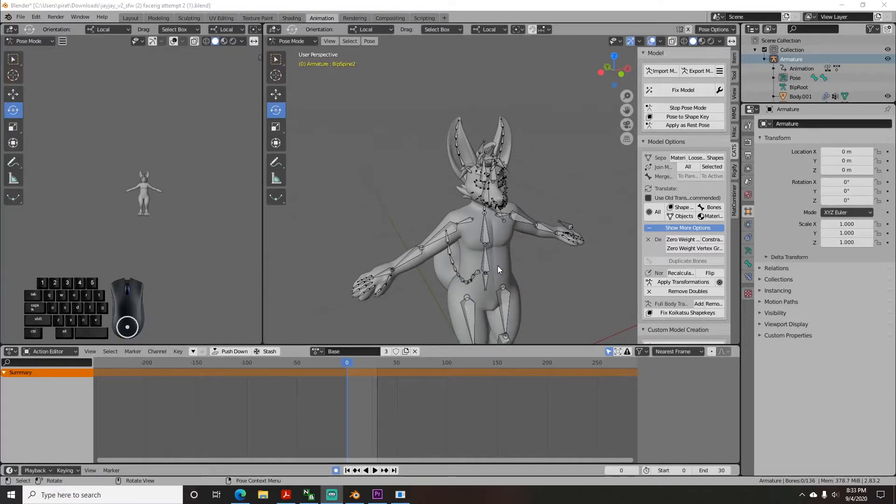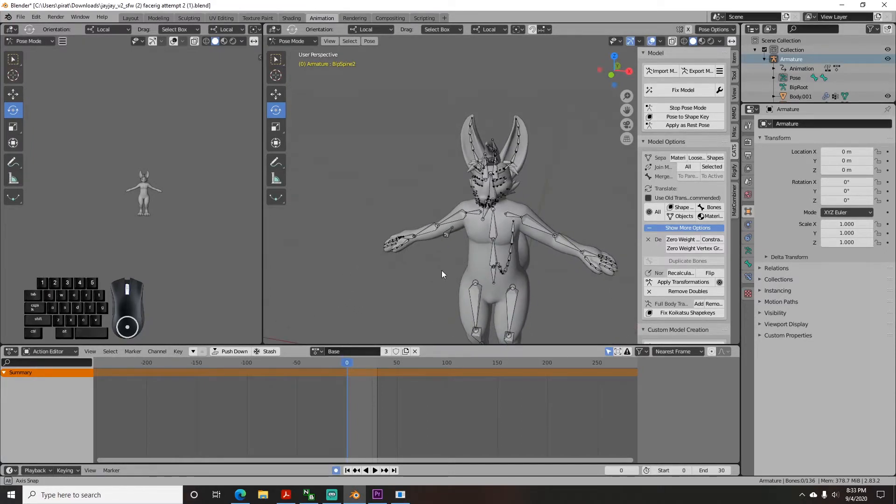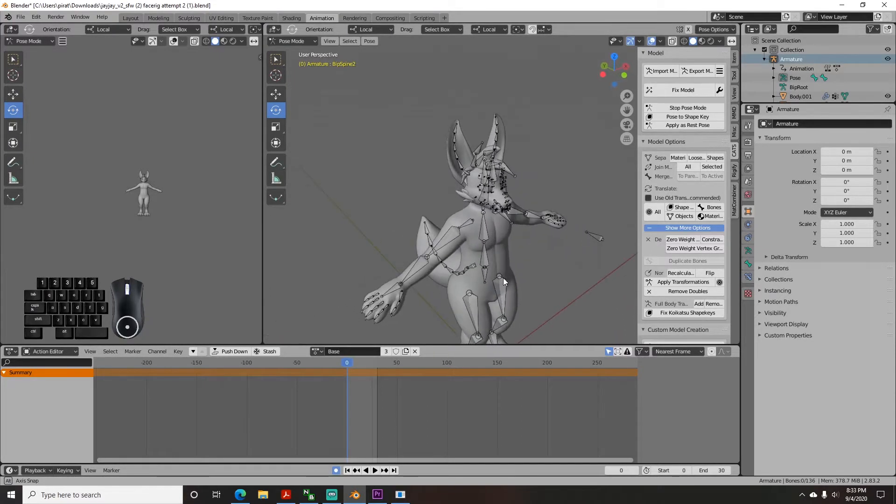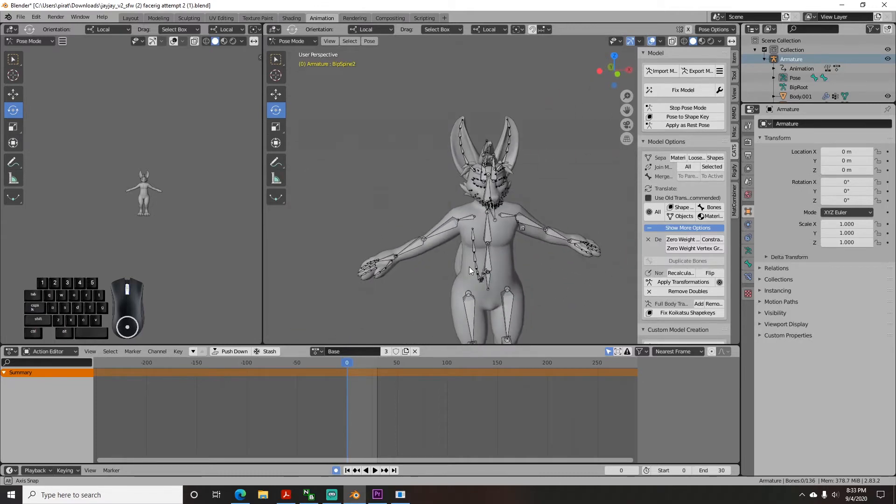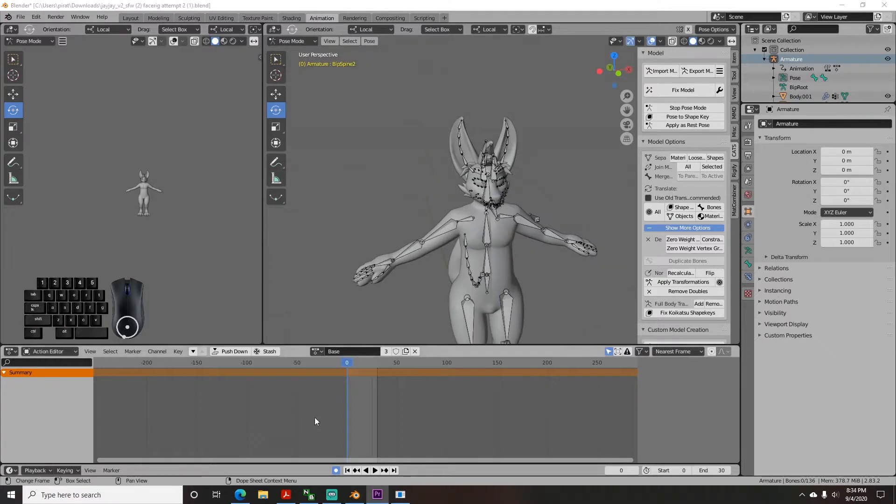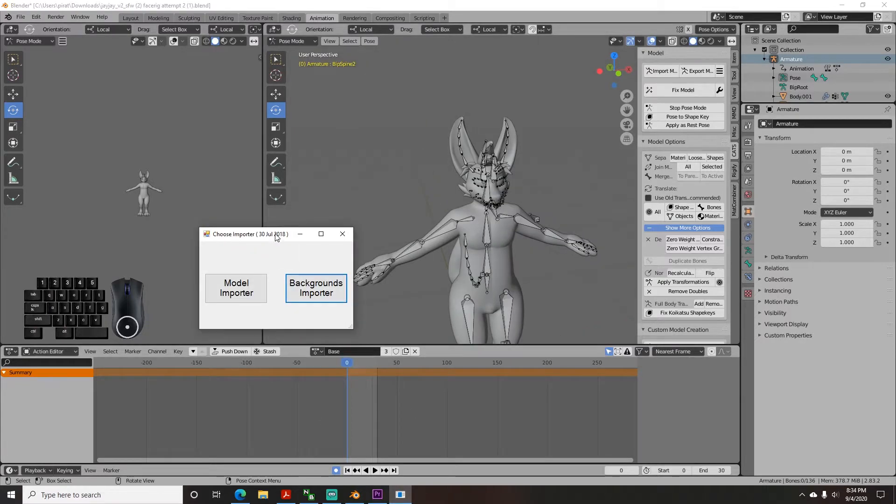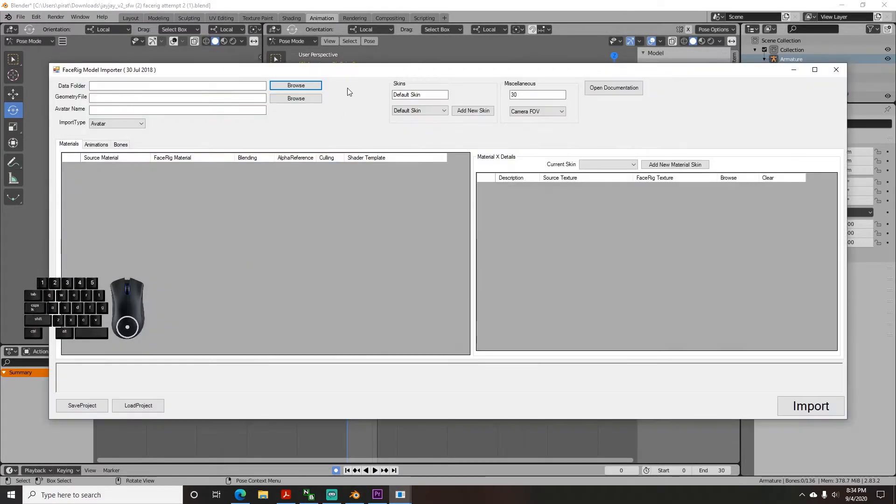Congrats! You made it to part 5! We are now ready to upload to FaceRig! Firstly, you do not need FaceRig open to use the importer. The first thing the importer asks for is whether it's a model or a background, so click model.